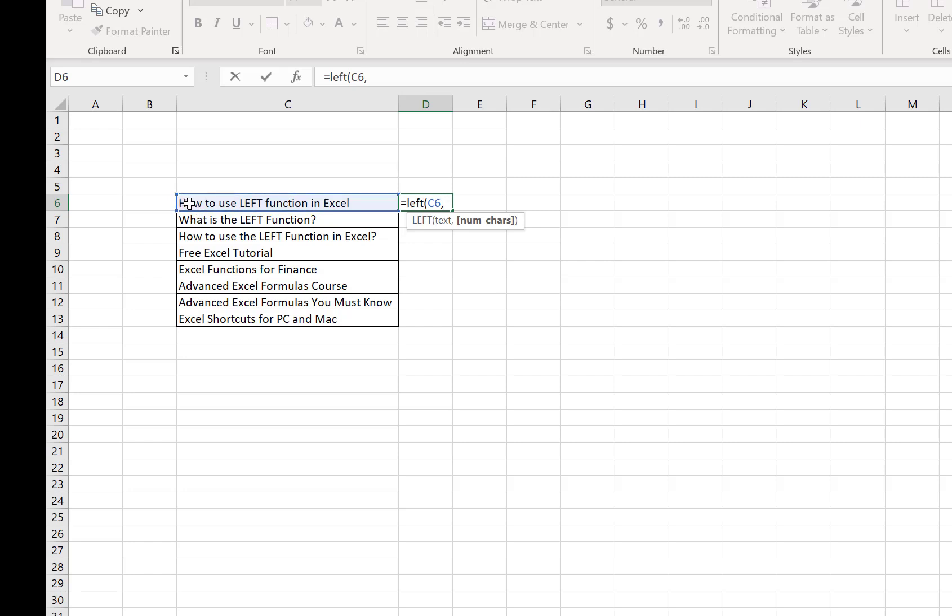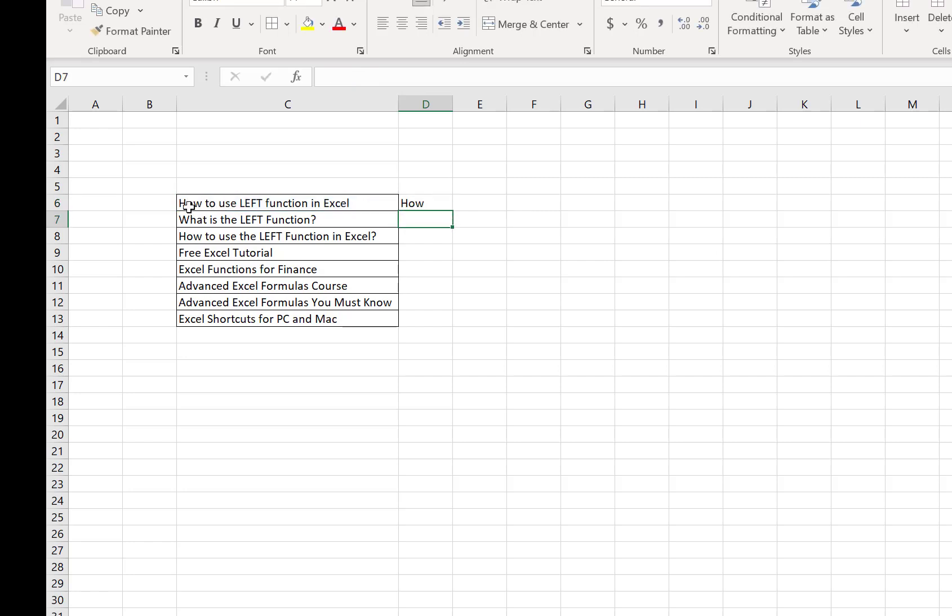Close the bracket and press Enter. You see the first three letters from the selected cell are now written in the new cell.